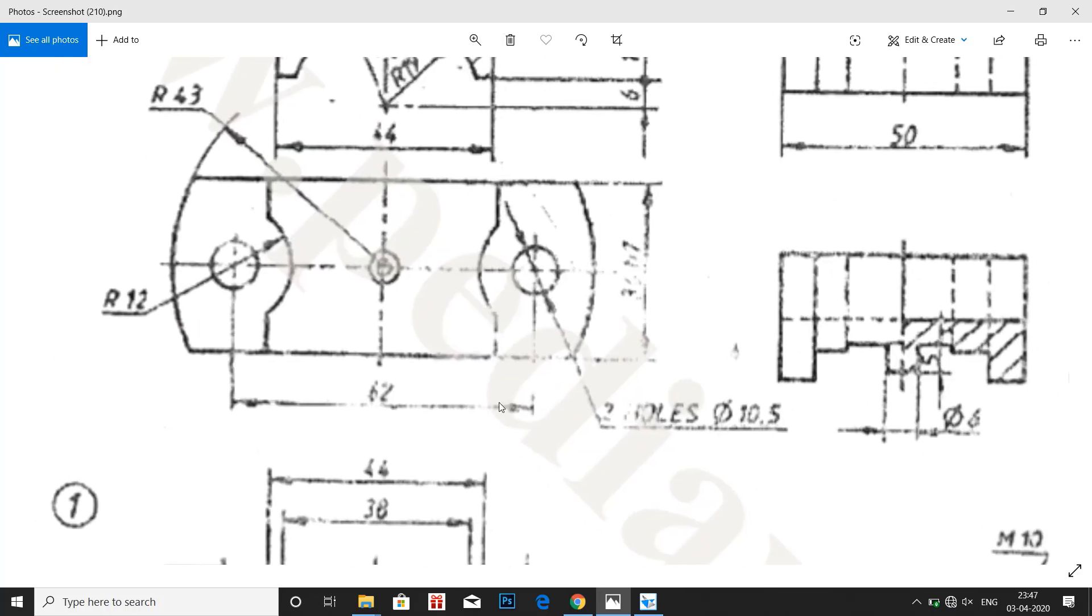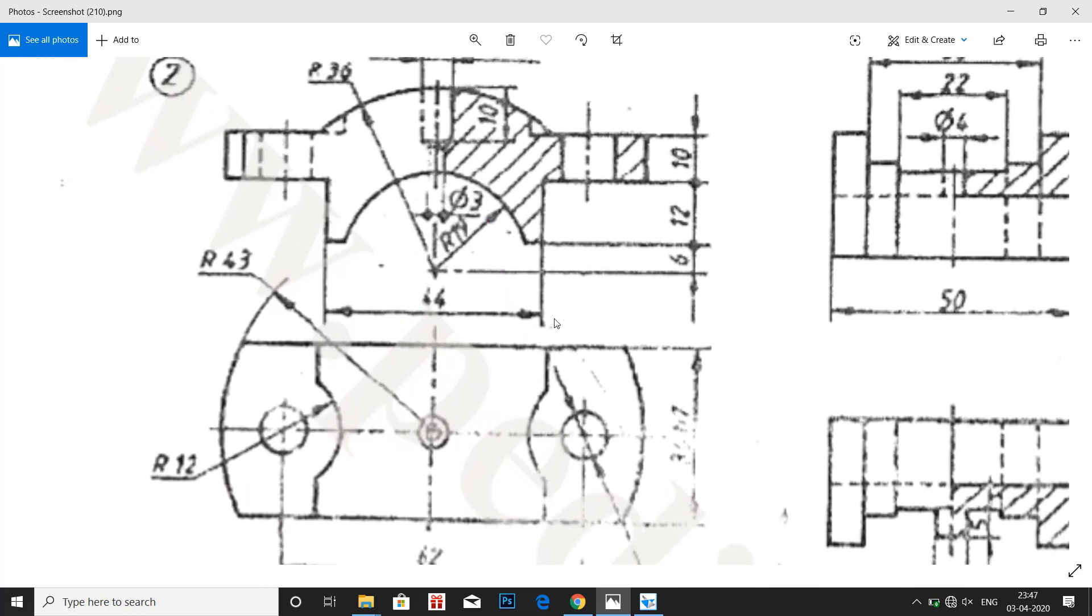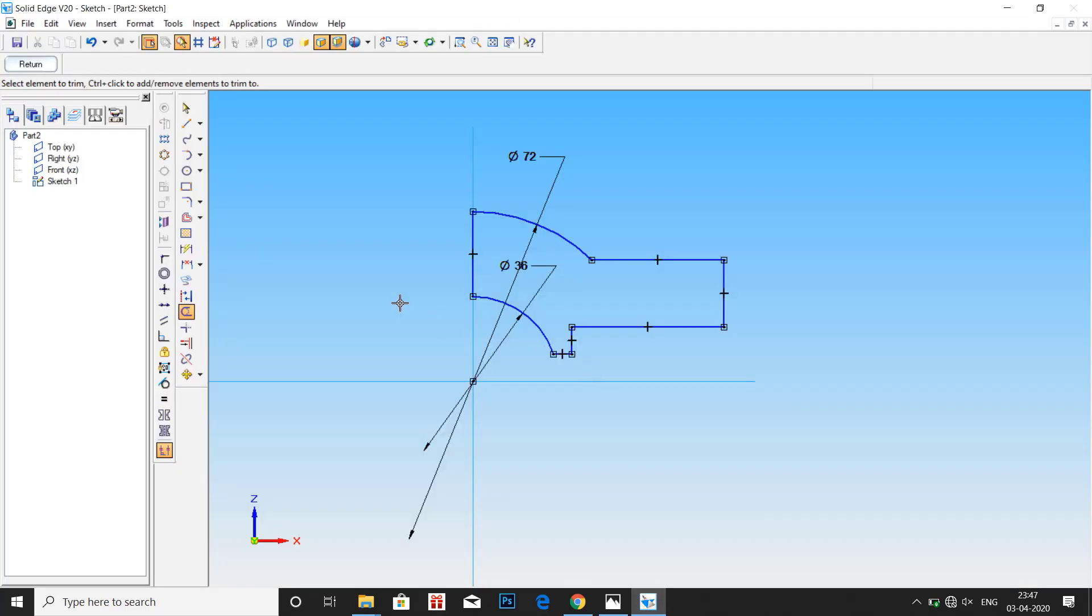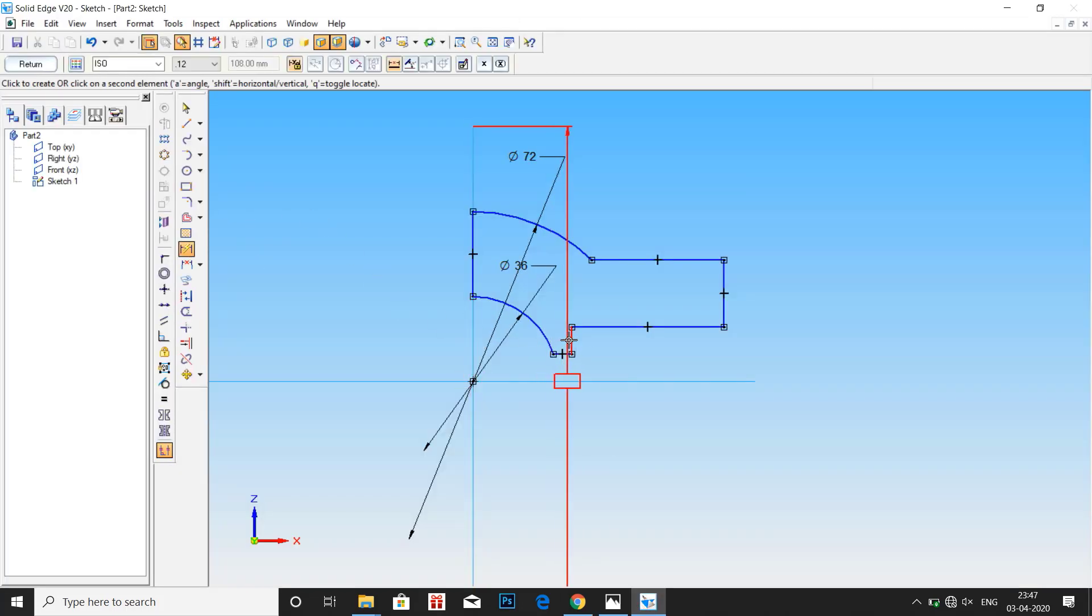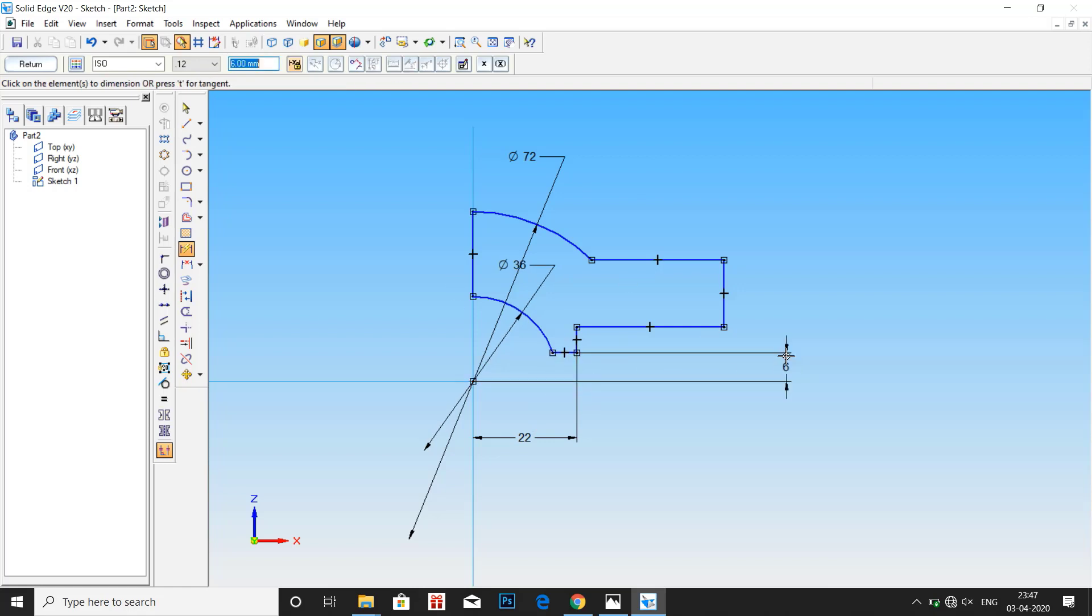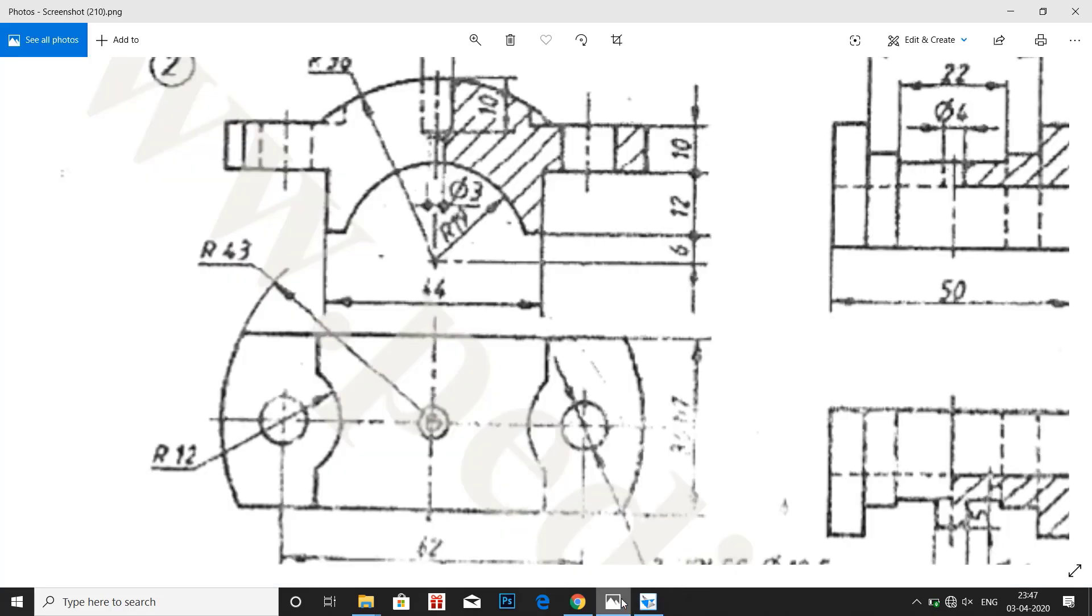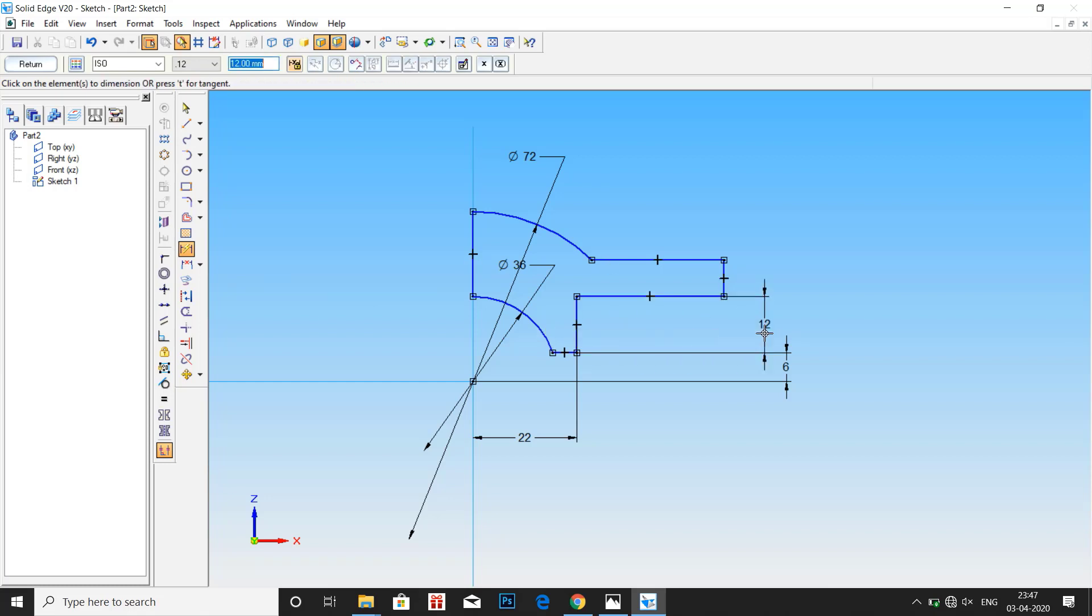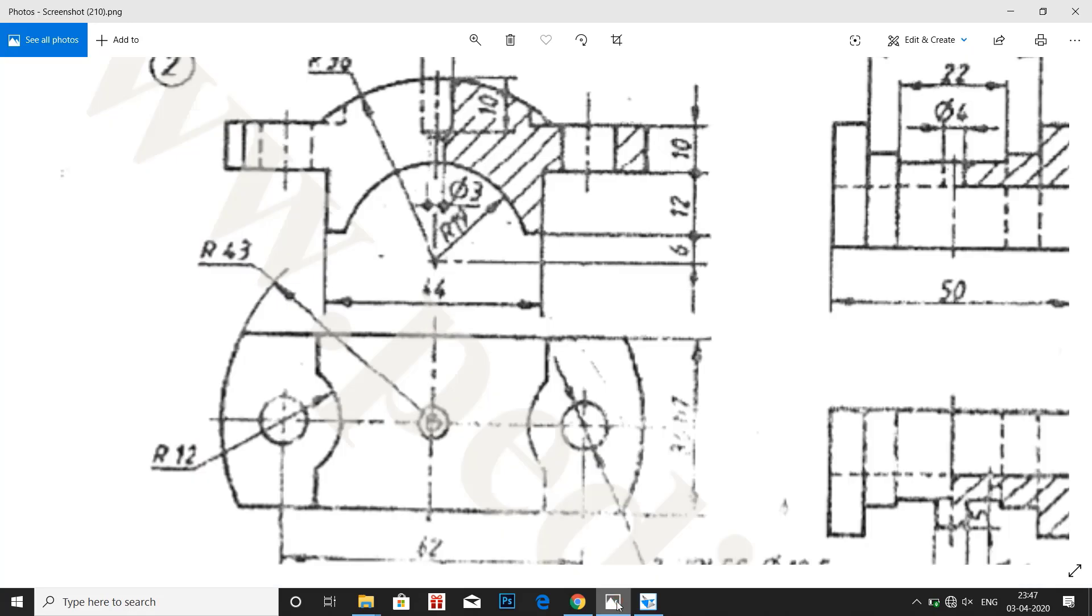Let us dimension the values now. So distance from center to this edge is half of 44, and it is at a height of 6mm. Here to here it is 44 by 2, that is 22mm. Height is 6mm. Here the distance is 12mm and 10mm. Let us mark that. So here it is 12mm and here it is 10mm. Now we have the rough profile.